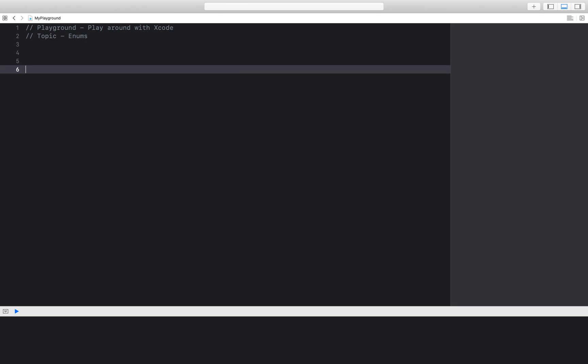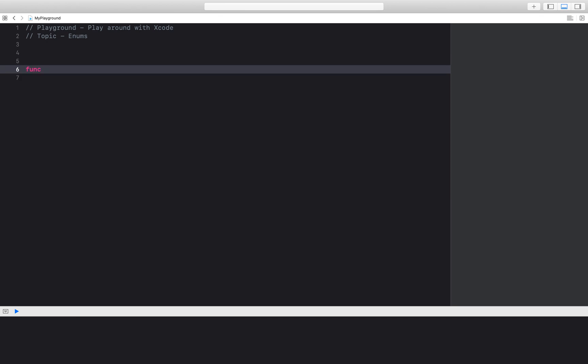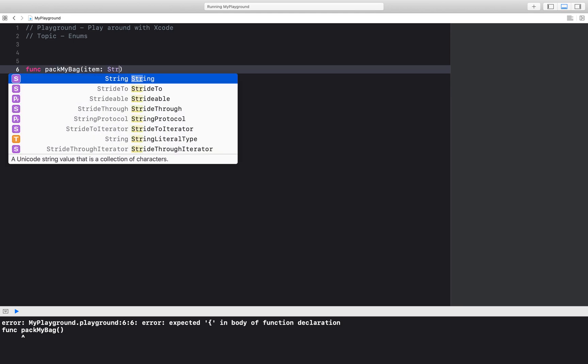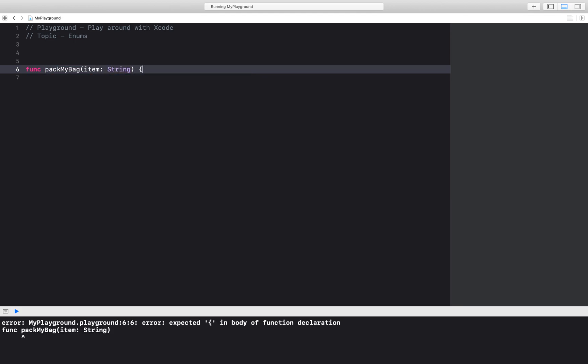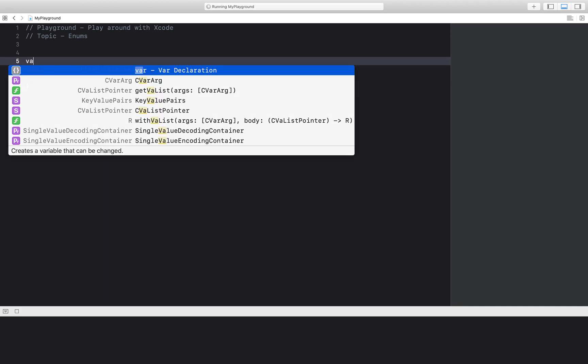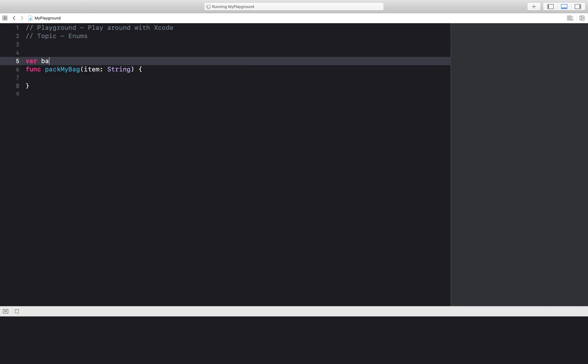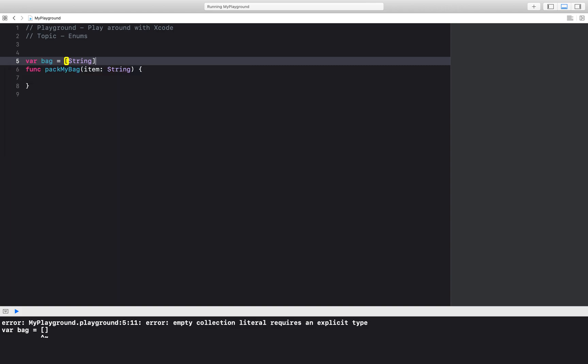So let's start by creating a simple function called pack my bag. It's going to take in an item of type string and all it's going to do is update this global variable called bag, which is an array of strings.